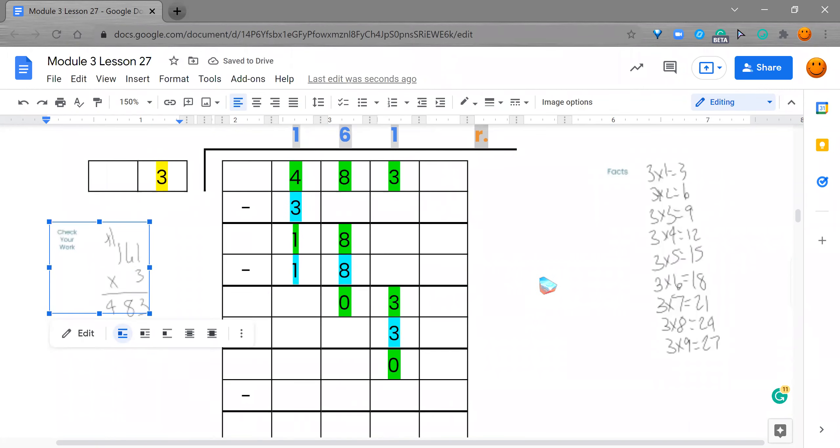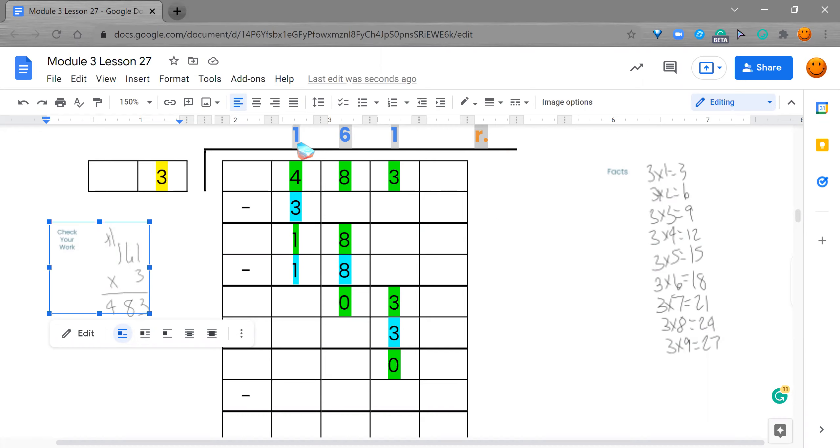Remember, as you're doing this, take your time. Make sure you've got your multiplication facts, so you can do this easier. Make sure you get it into your quotient, and make sure you're subtracting. Have fun with it, and remember, as you're doing it, to smile, giggle, and wiggle. And I'll talk to you later. Bye.